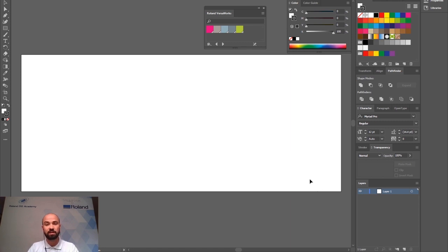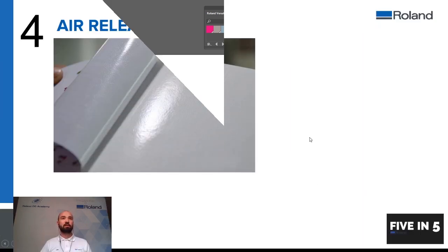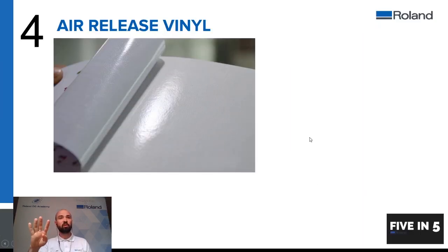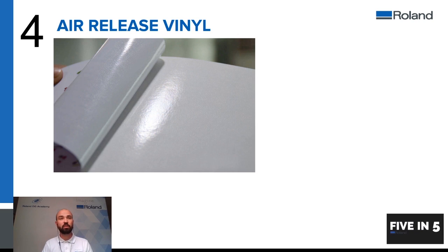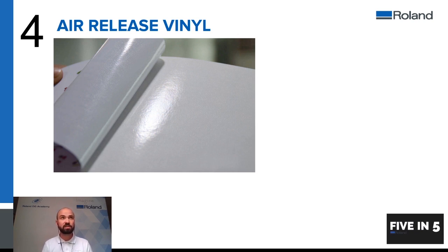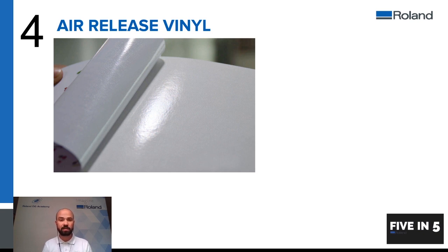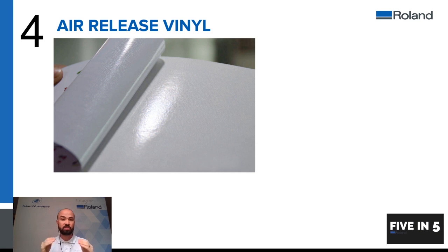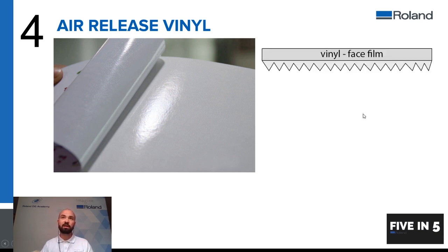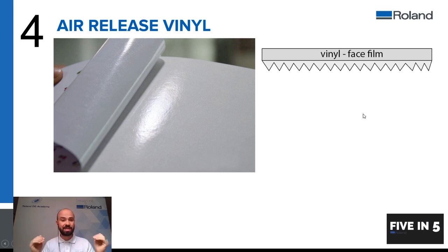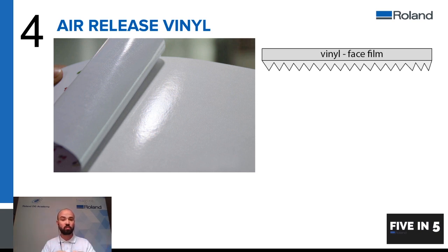So that was a quick look at creating templates. Tip number four, using air release vinyl. Most manufacturers manufacture these kinds of materials and they will come with different names for these types of backing. But in effect they have a marking into the backing sheet which the adhesive will sit into.